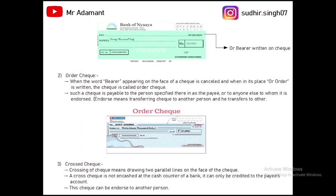Next is the order cheque. When you cut 'or bearer' using a pen, it becomes an order cheque. Such a transaction is payable to the payee specified in the cheque. For example, the payee name is Ankit Sharma, and 'or bearer' is cut — so it is an order cheque. The order cheque can be endorsed, meaning we can write the name of another person to transfer the cheque.